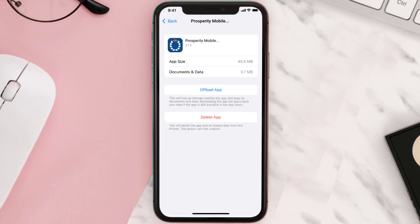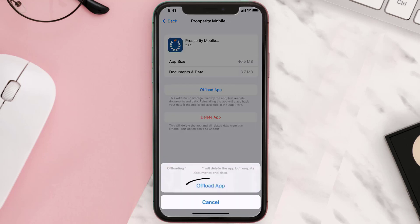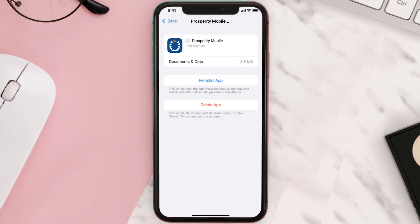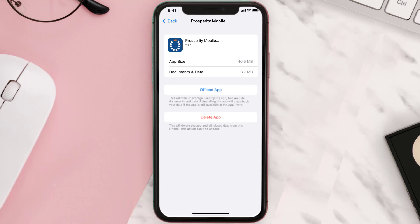Once you're on this screen, tap on Offload App and tap again to confirm. It'll take a bit for processing, and then a Reinstall button will show up. Simply tap on it to reinstall the app.